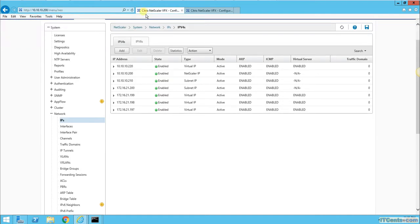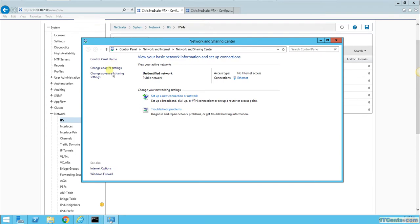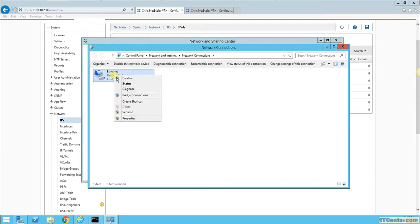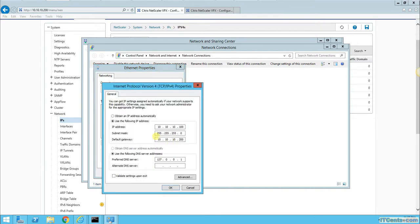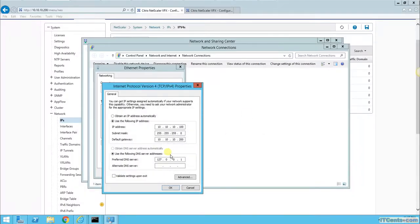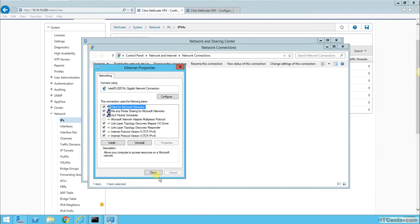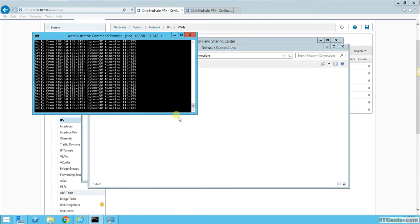Let's go to the server and try to change the default gateway. Instead of 200 or 201, which are the NetScaler IPs, we will use the virtual IP 10.10.10.220. After using 220, I can still ping it. The IP address is still working.